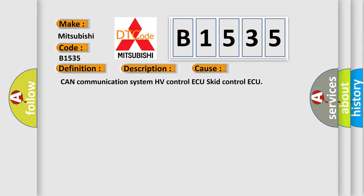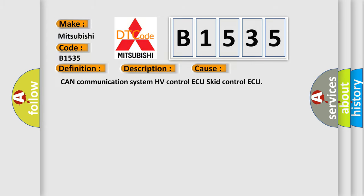This diagnostic error occurs most often in these cases: CAN communication system, HV control ECU, skid control ECU.